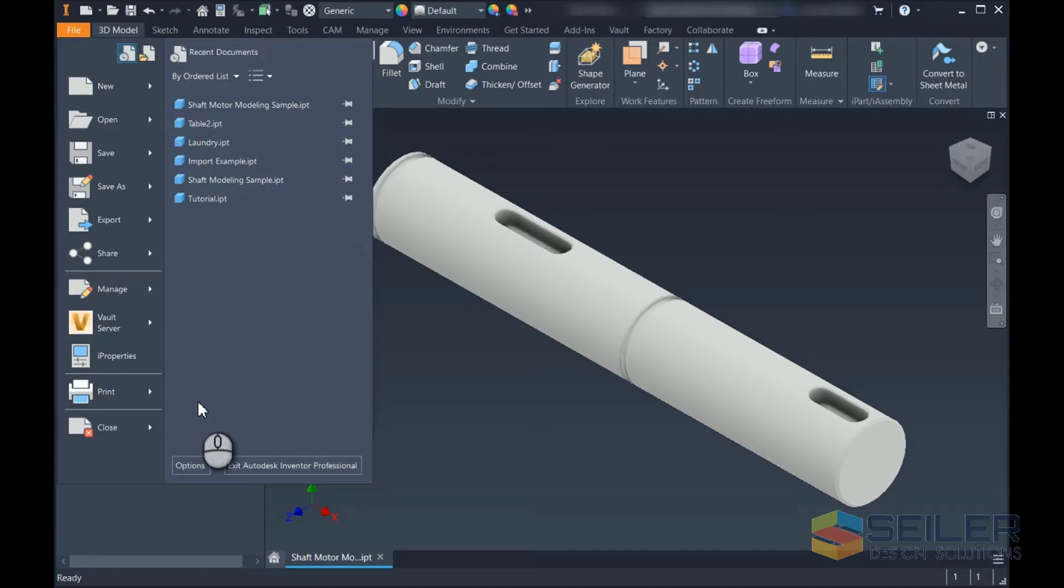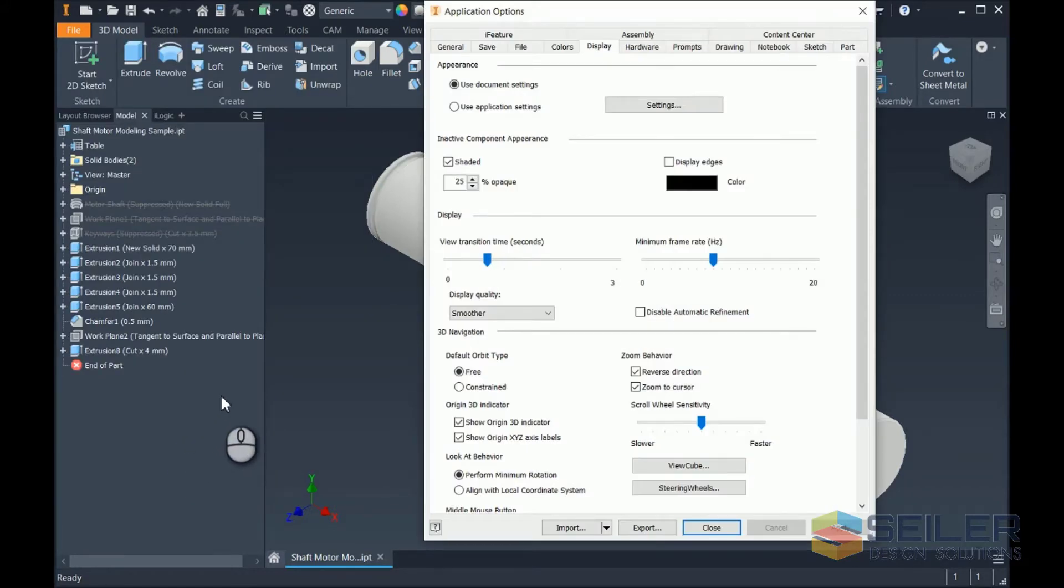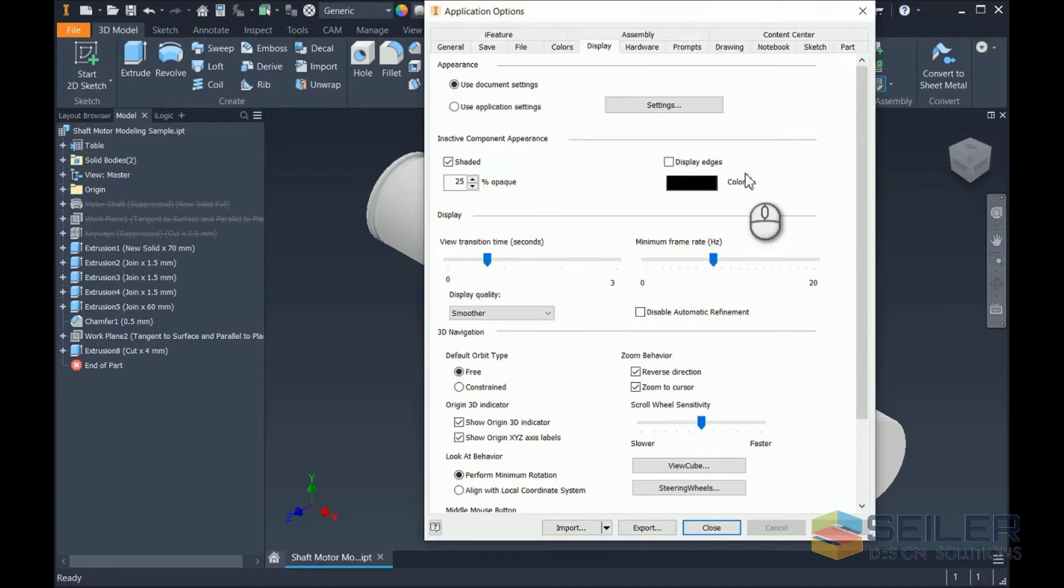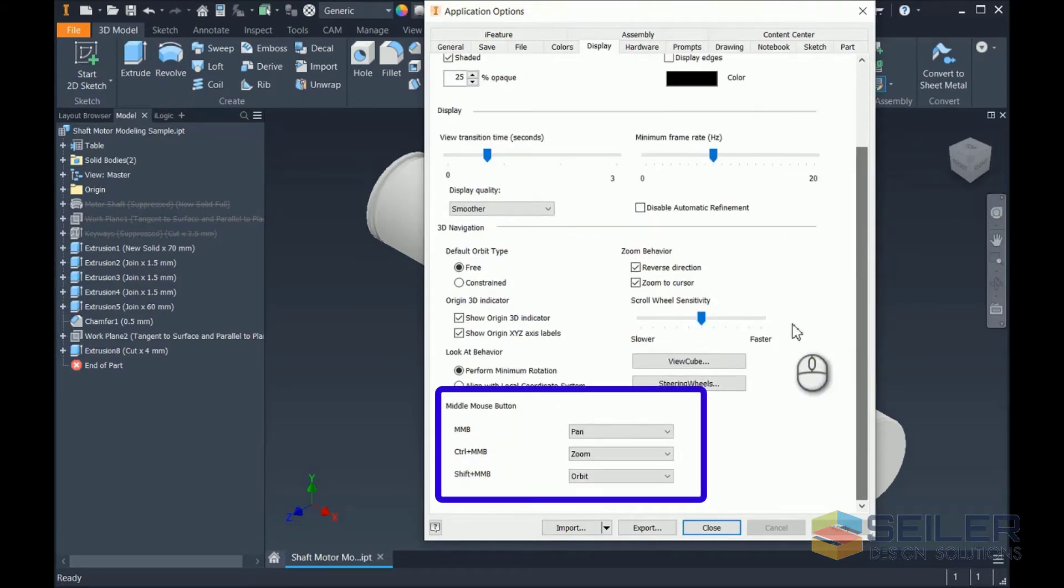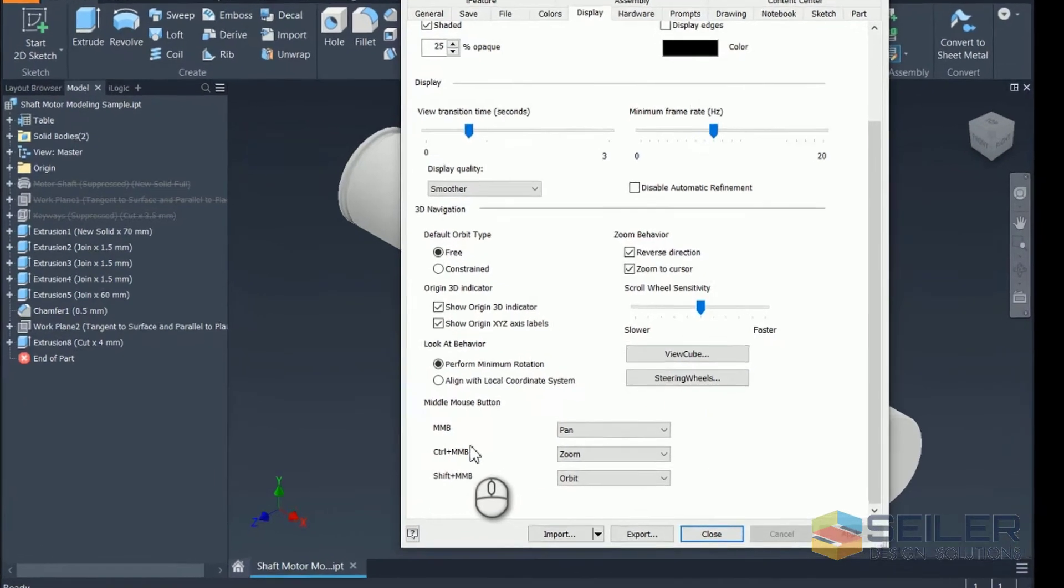So let's open that up. File, Options, click on the Display tab. And all the way down at the bottom, they added this middle mouse button section, or the MMB as they abbreviated.